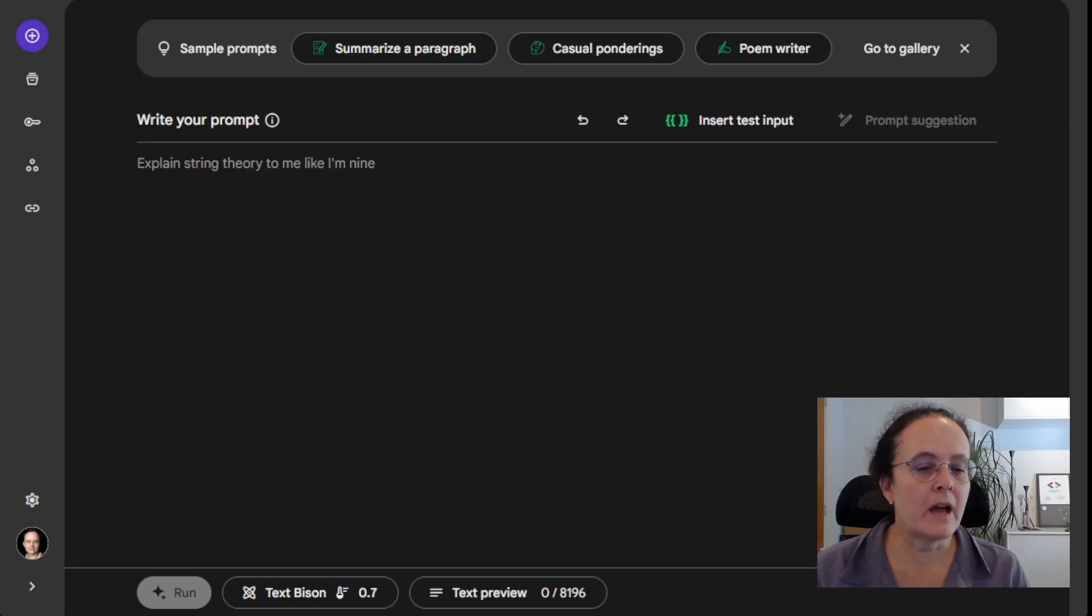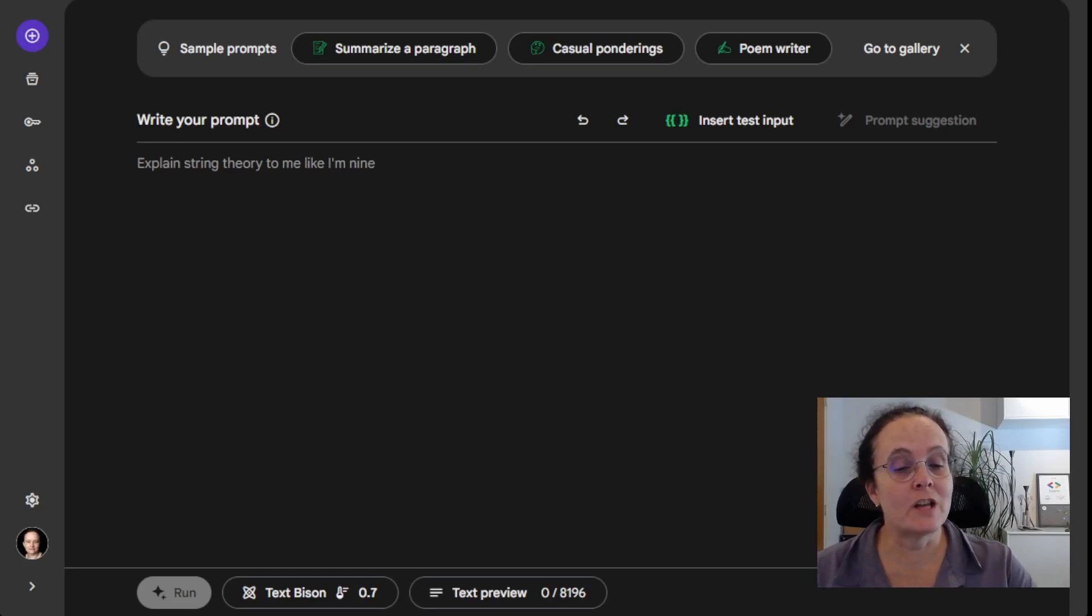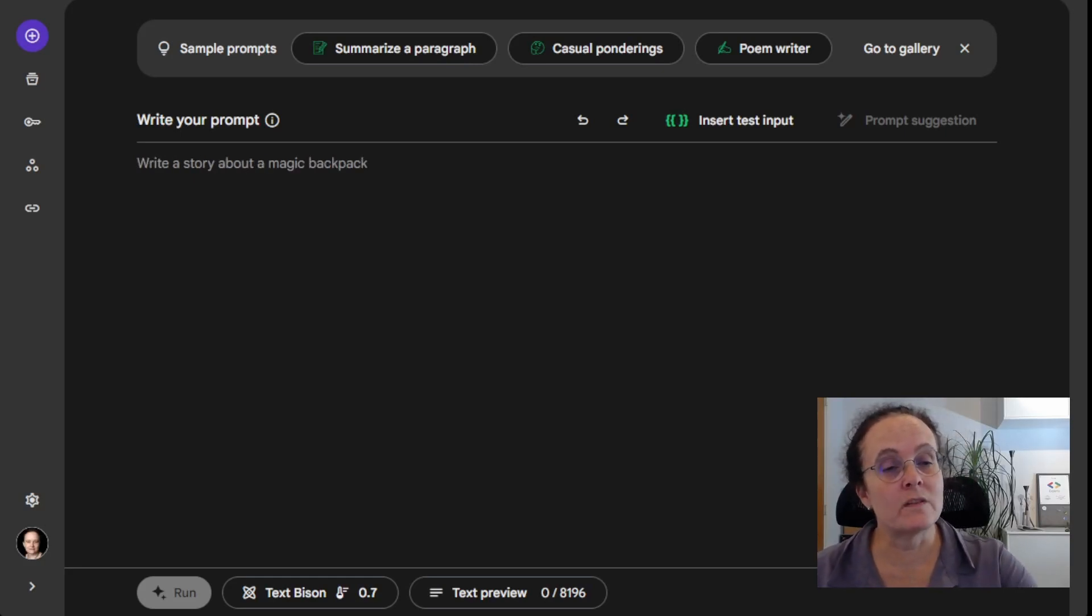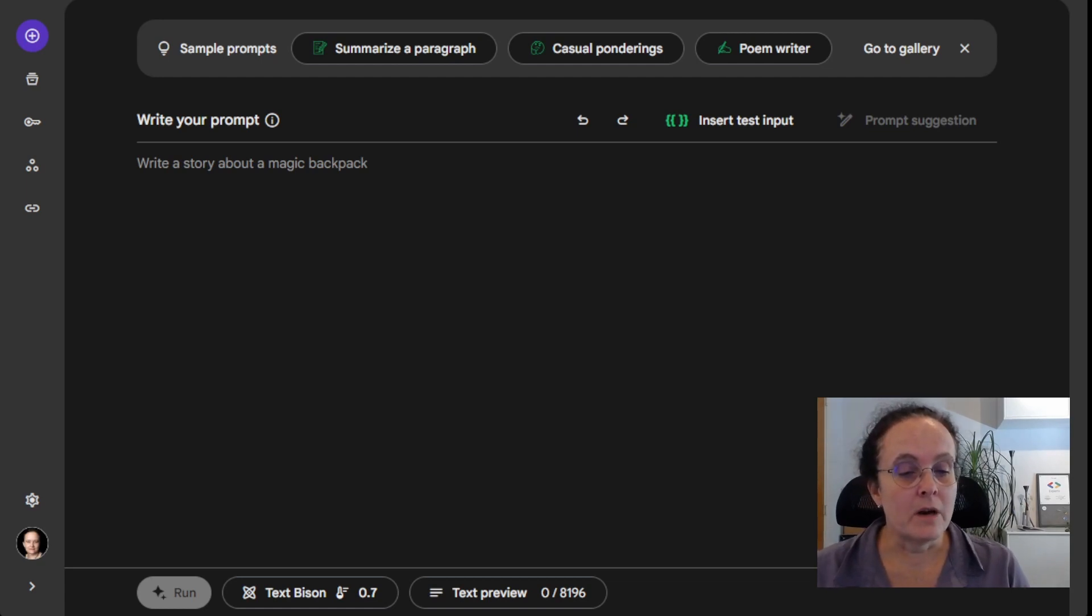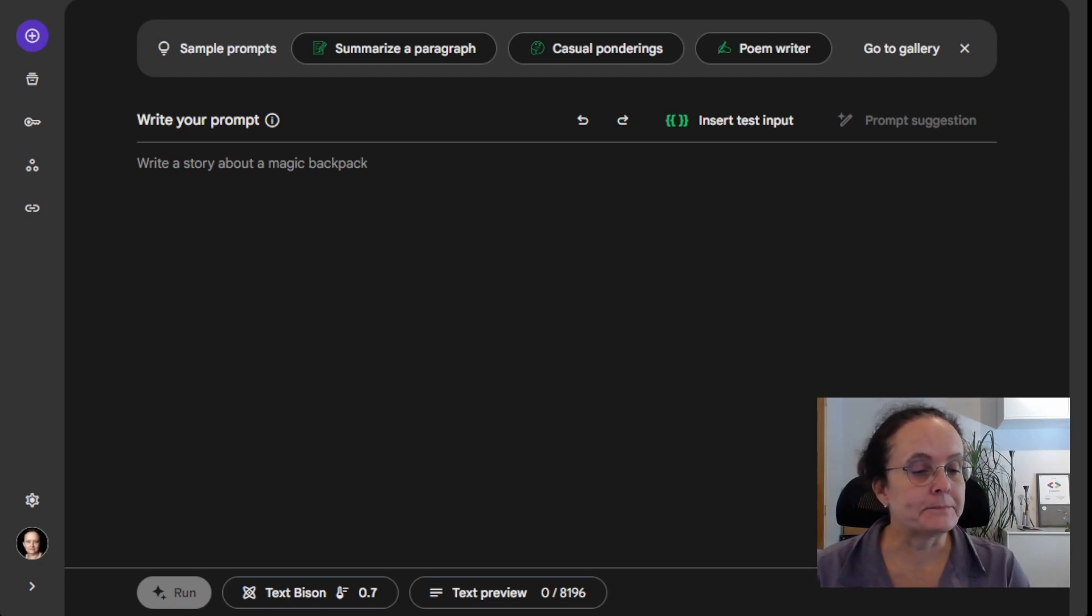Hi everyone. Welcome back to Palm API Shenanigans with Linda. And as always, I would be Linda.